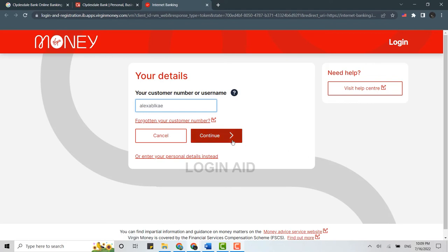Once you click on continue, you will be directed to another page where you will be asked to provide the security code or the password. You type in that code or password and then click on continue.